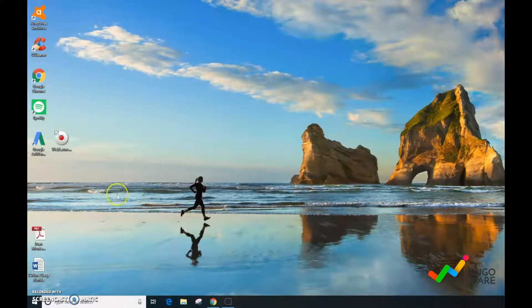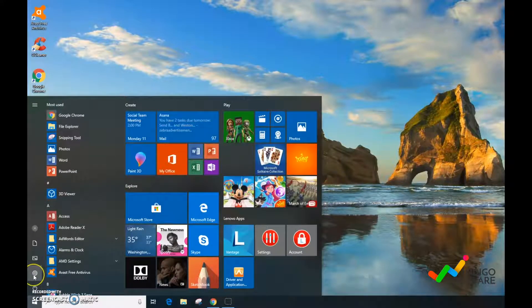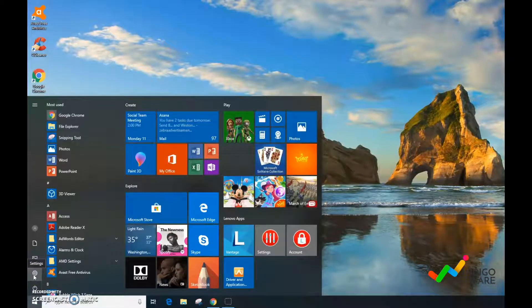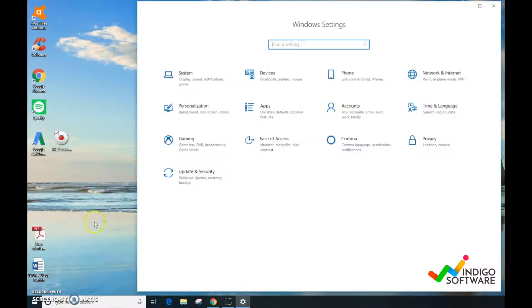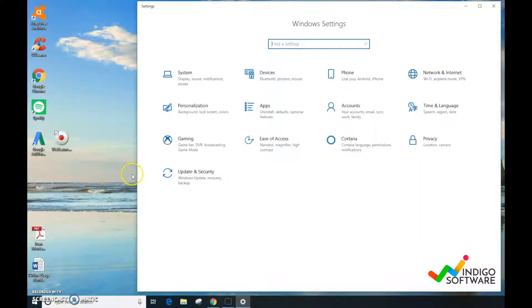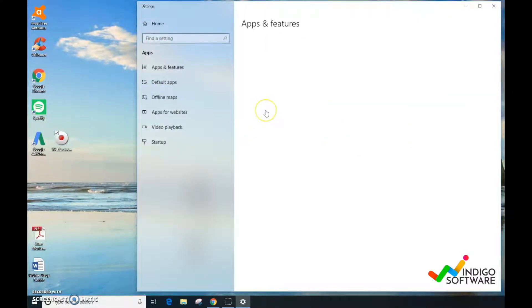Hi everyone, in this video we're going to show you how to uninstall Microsoft Office from a Windows computer. First of all, we're going to go into your Windows settings and click on Apps.